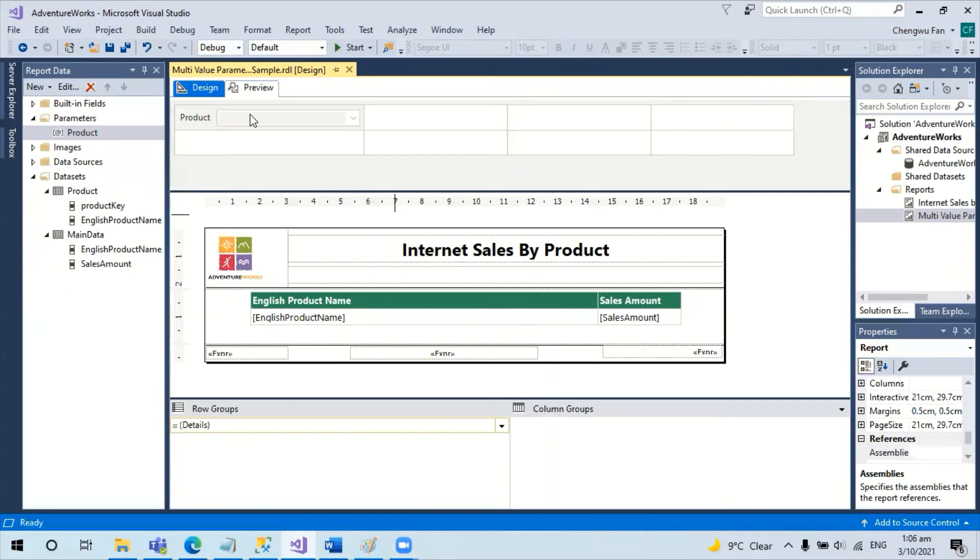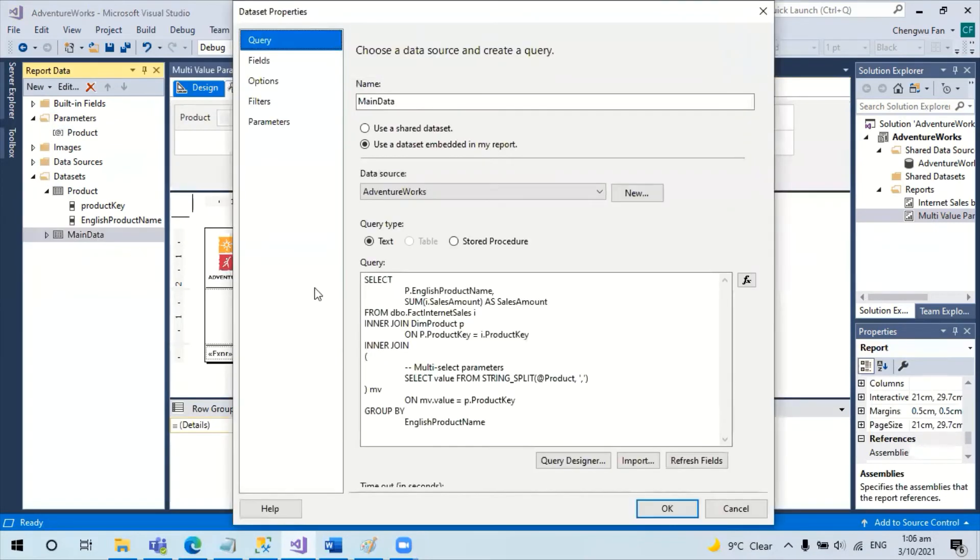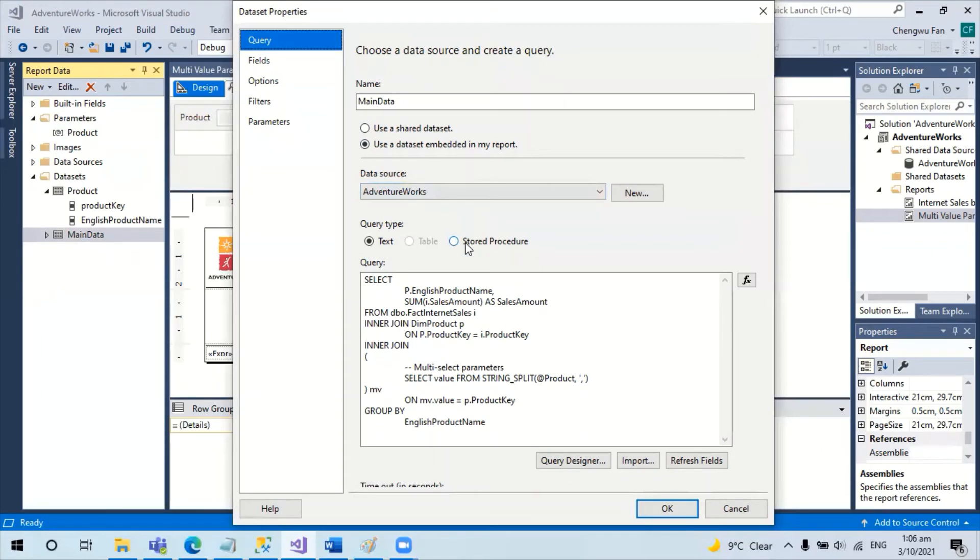Now there are two solutions. One is we can change this data source for the main data to a stored procedure, which can easily resolve the issue.